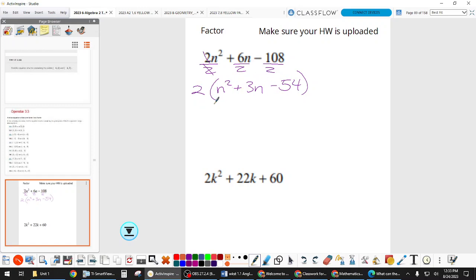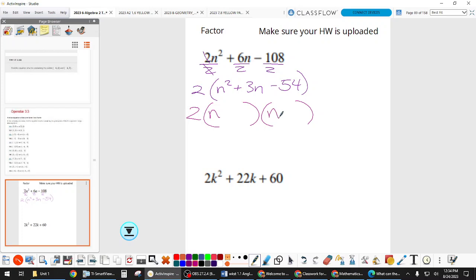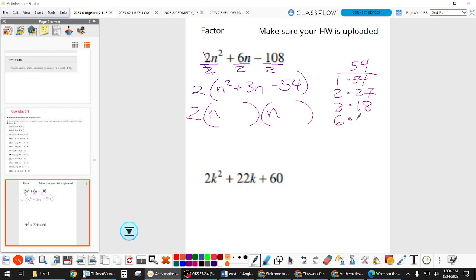Now we still need to see if we can factor what's inside. We're looking at two times two groups. To make n squared we need an n and an n. The first term in a trinomial comes from the first two in these two groups; the last term comes from the second piece of the two binomials. We need to make a factor list for 54: one times 54, two times 27, three times 18, six times nine goes in, and then by the time we get back to nine we're just going backwards.